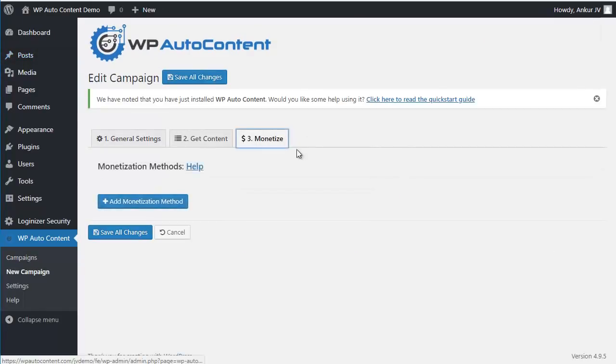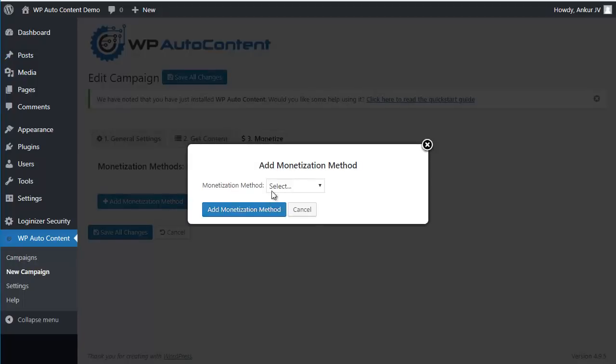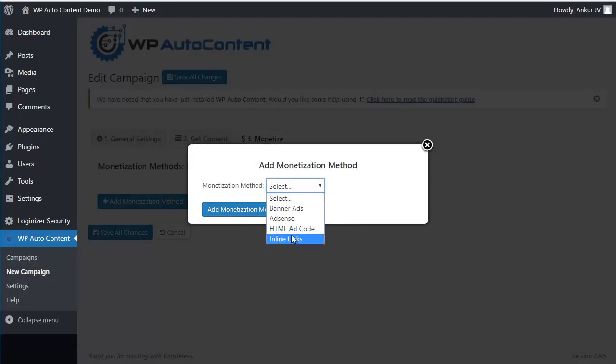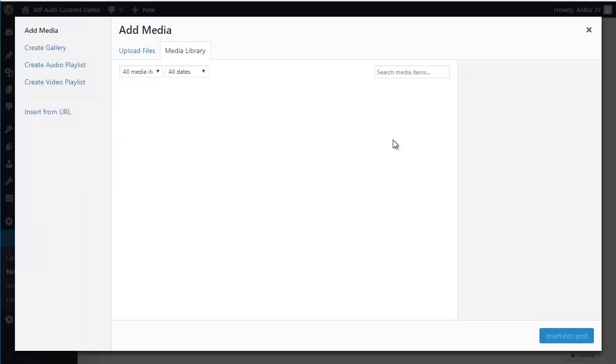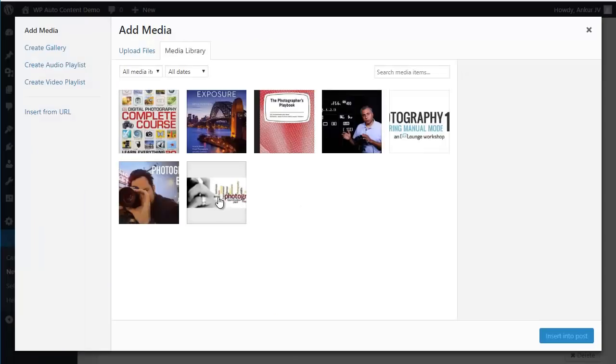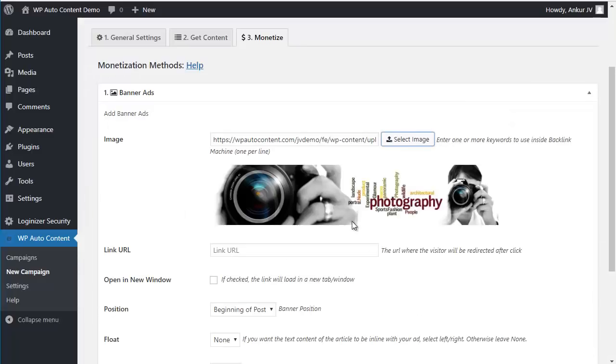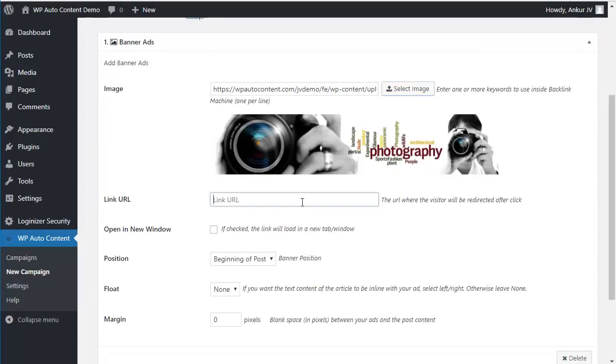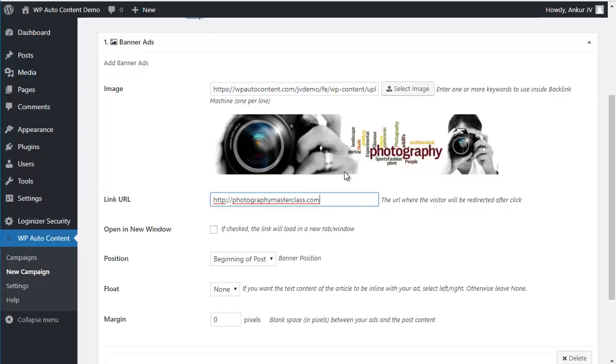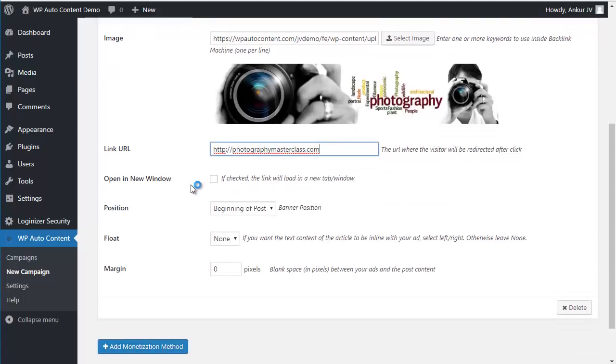We're going to monetize using multiple methods. We're going to add some banner ads here. Select an image, for example this one, which is going to link to it. It could be your own offer, affiliate offer, any link you want. In this case we're going to link to this offer.